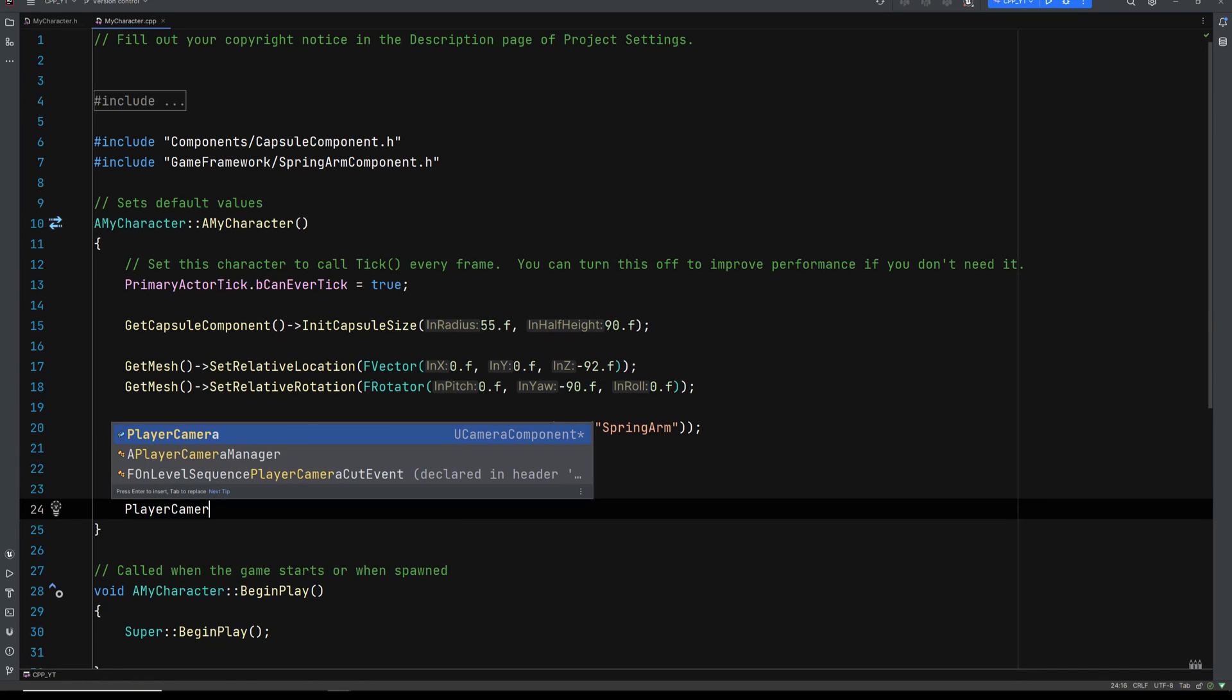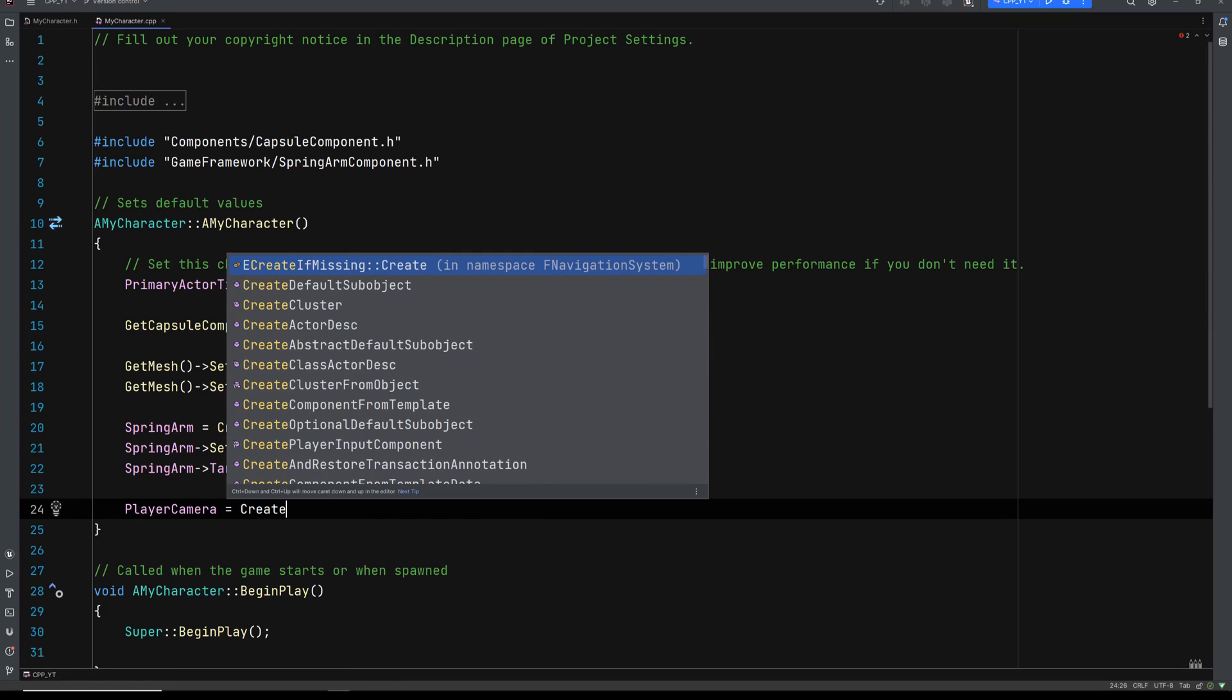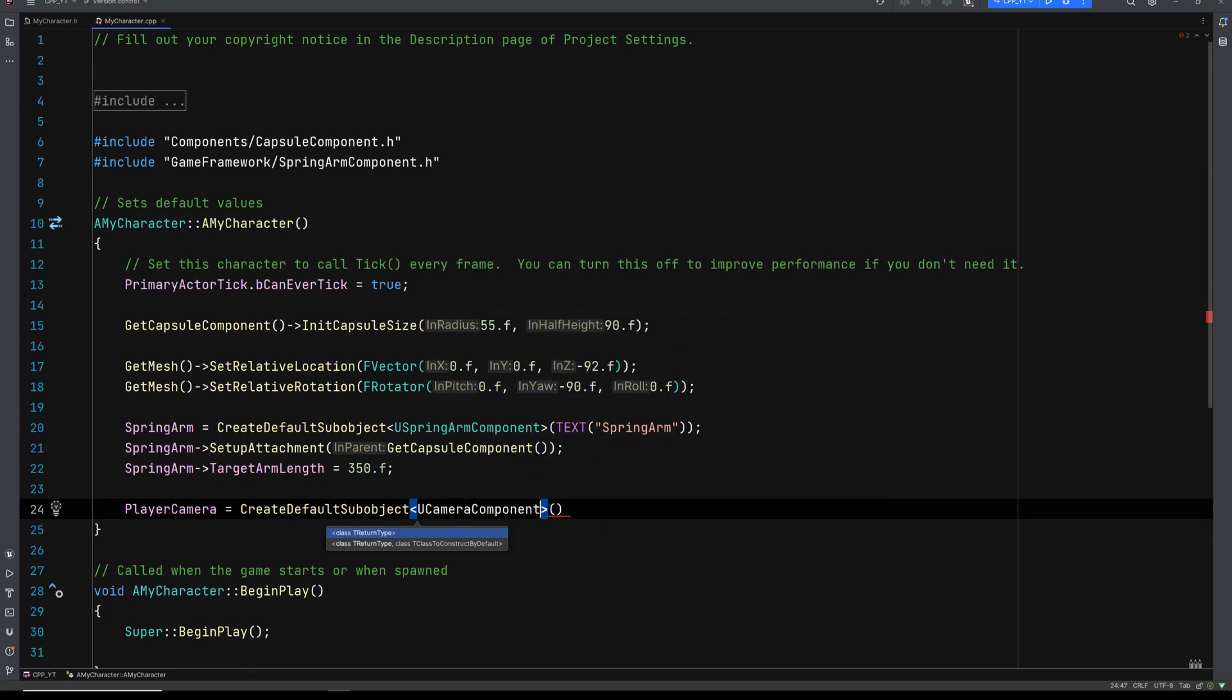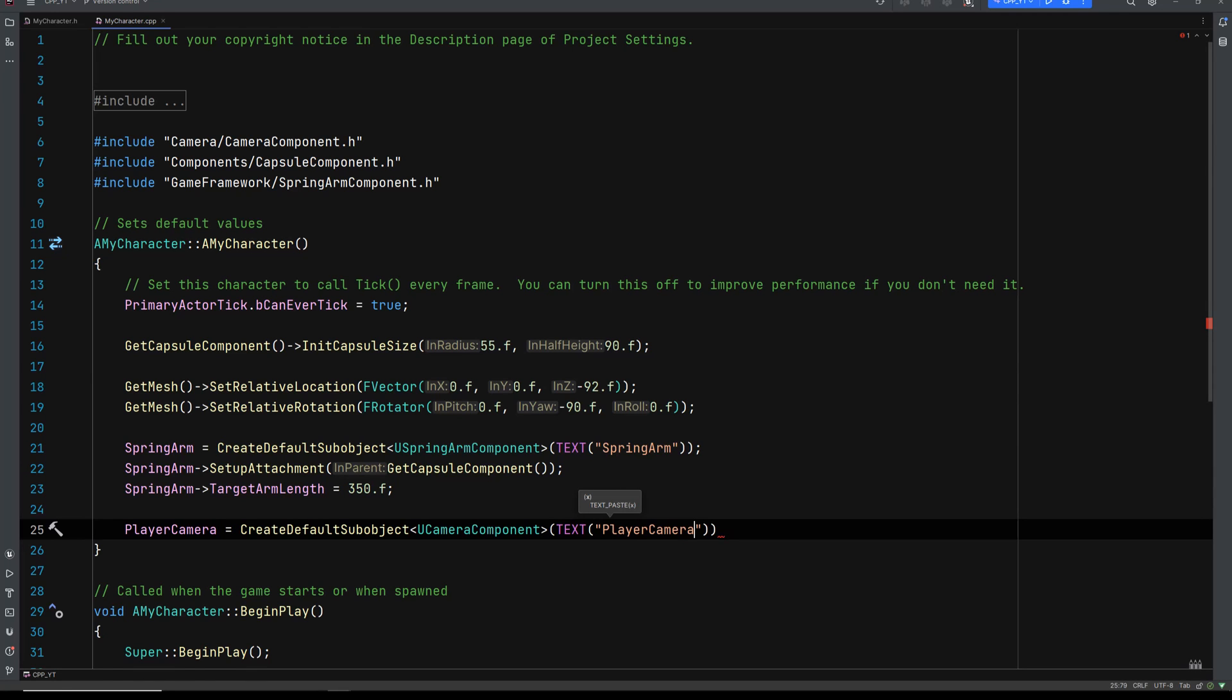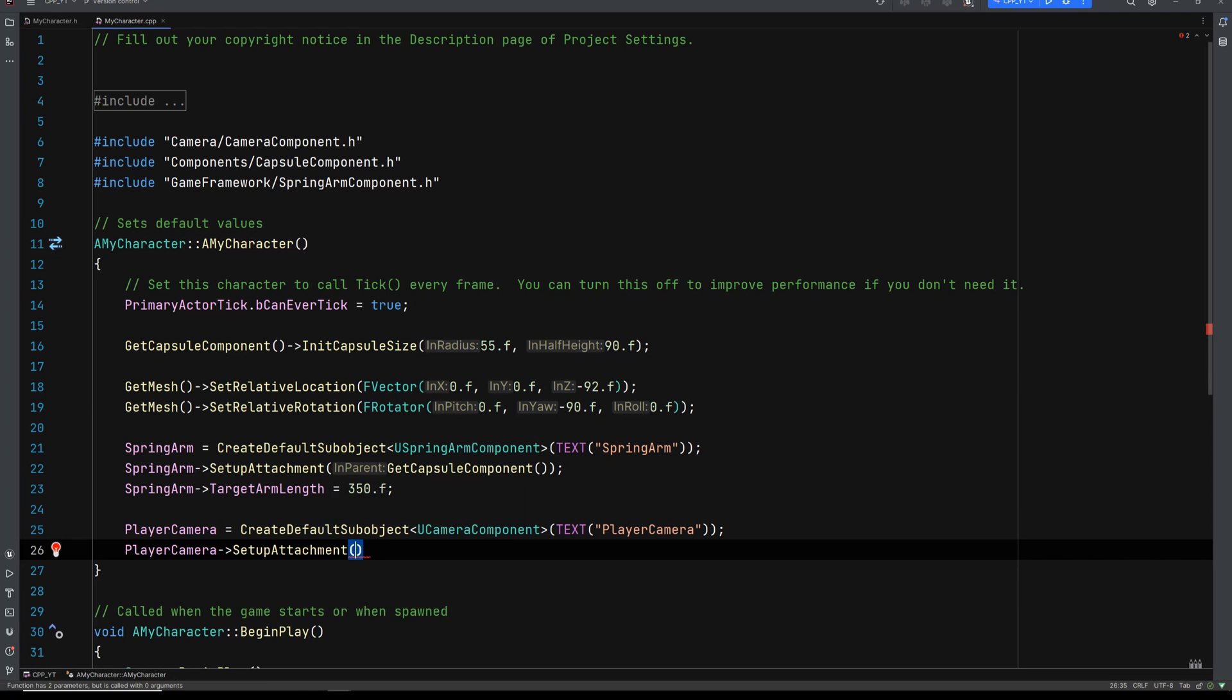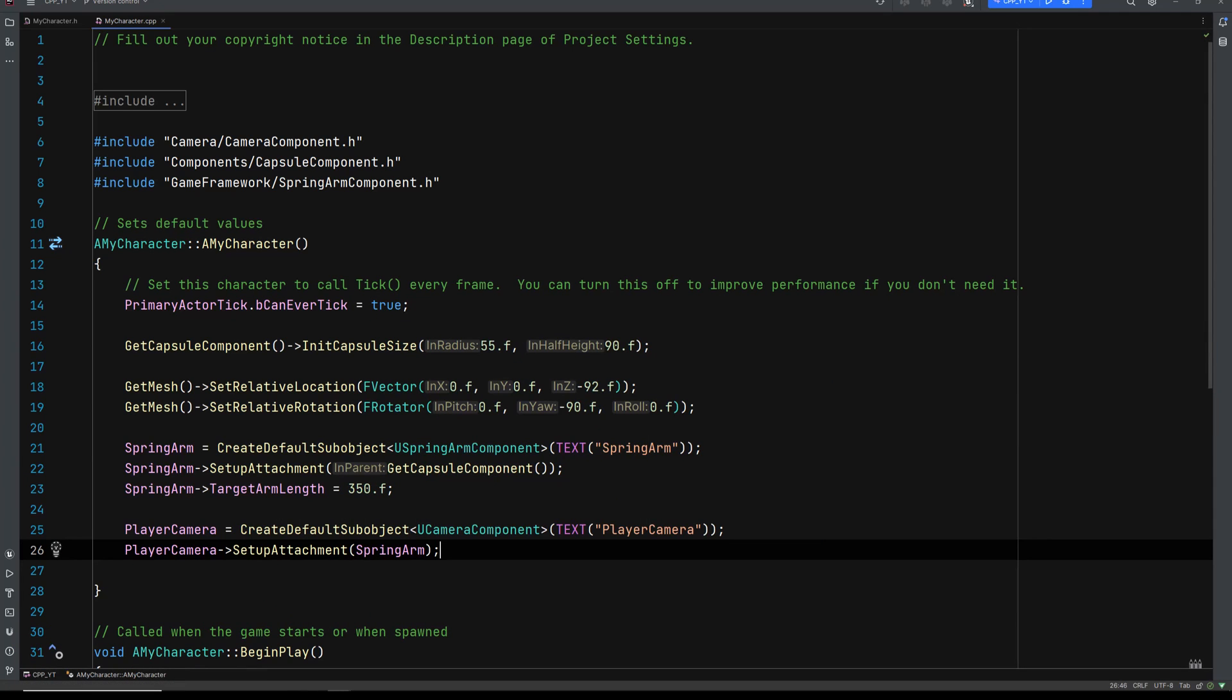Let's go to the PlayerCamera. Again, we need to create a default sub object. And this is going to be of type UCameraComponent. Text macro. And we're going to call this PlayerCamera. And we need to attach the player camera. SetupAttachment. And we are going to attach this to the spring arm. And that's all you really have to do to set up a basic character in C++.